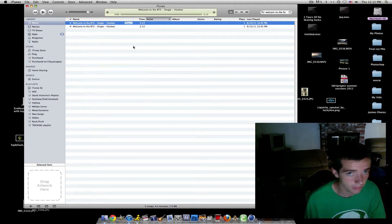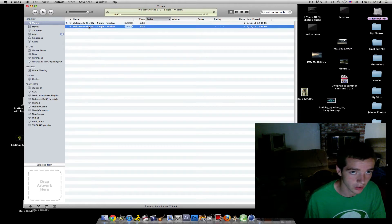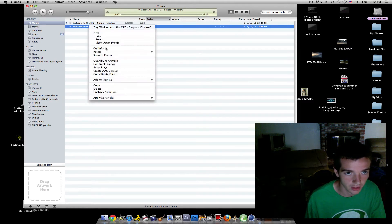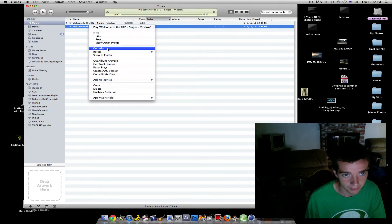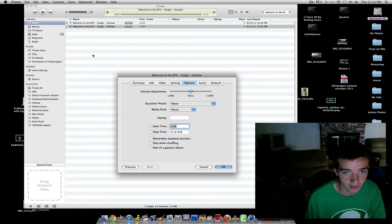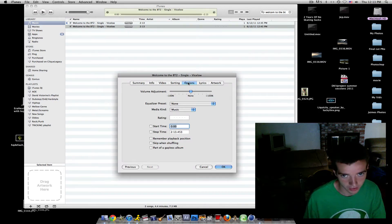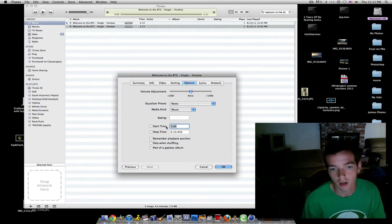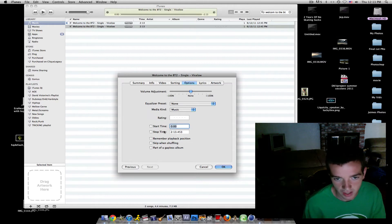Now what you do is you click on the one you just converted, right-click, you want to go to get info and click on options. It should be on options. See, it's start time, stop time.